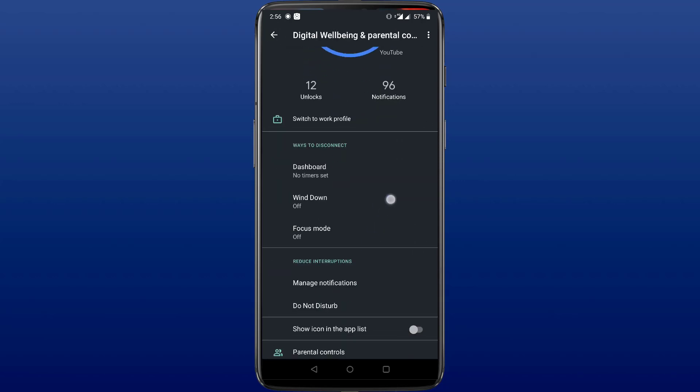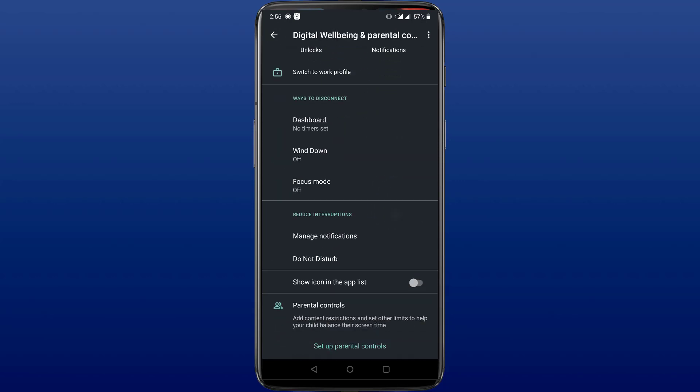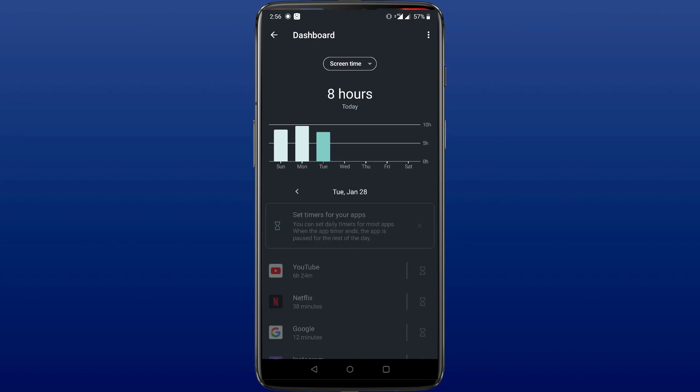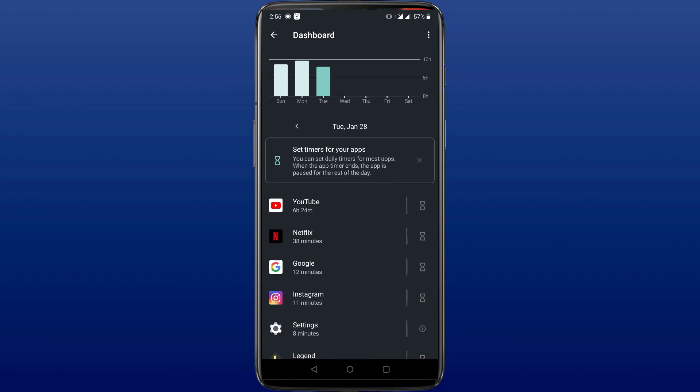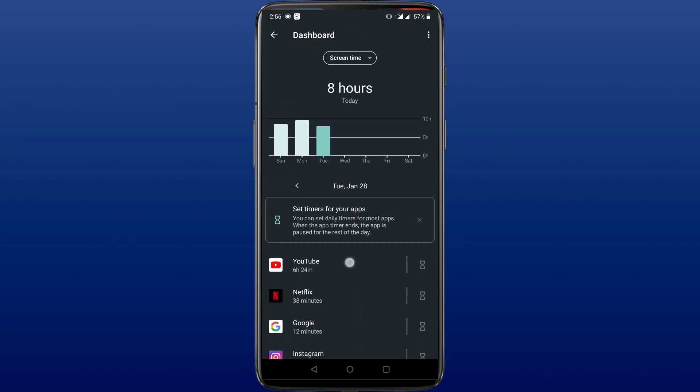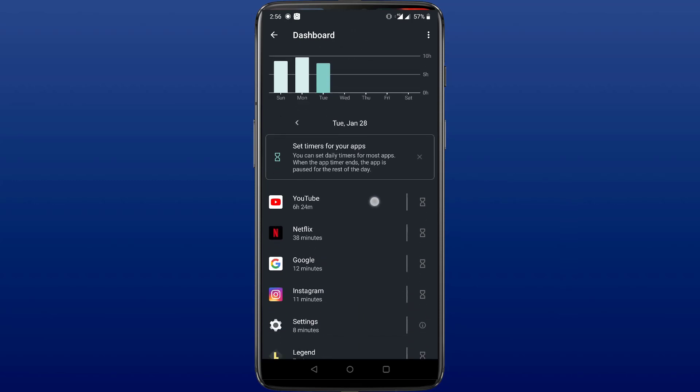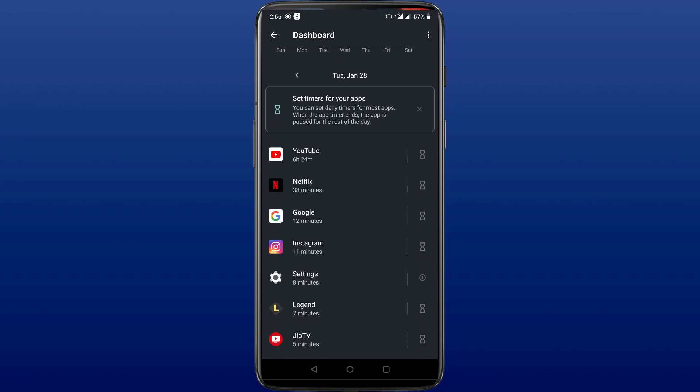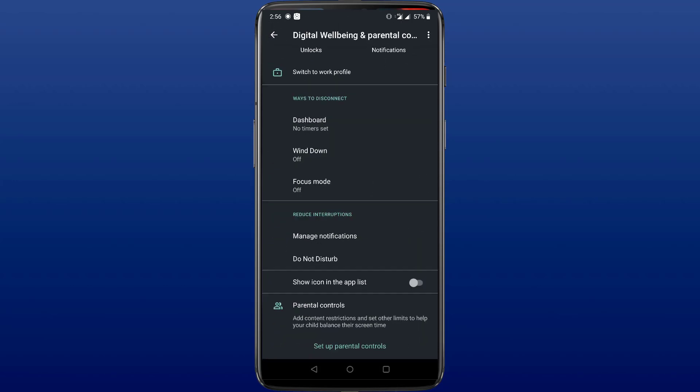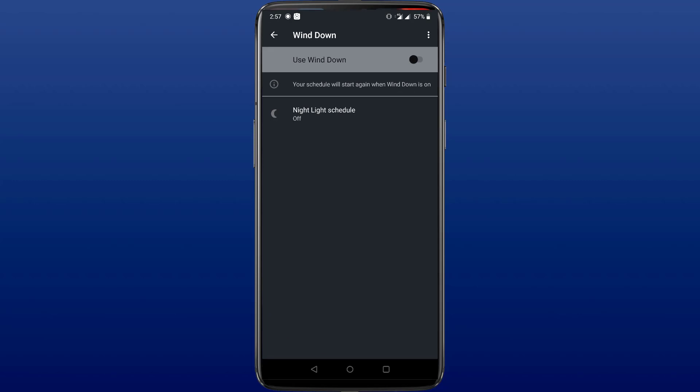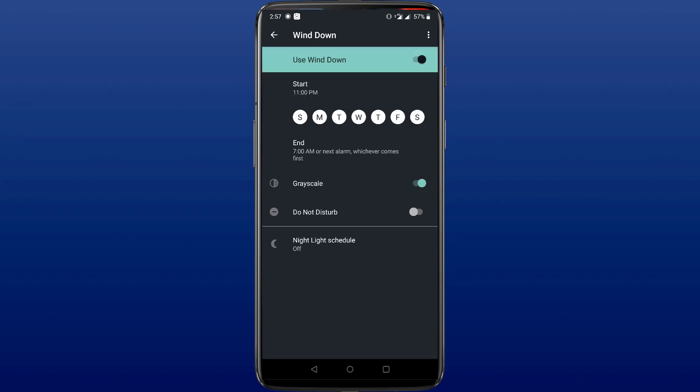First one is the dashboard option, using which you can set daily timers for most applications. When the app timer ends, the app is paused for the rest of the day. So if you don't want to spend more than a certain amount of time on a particular application, you can enable this option.